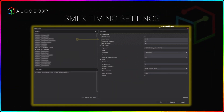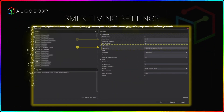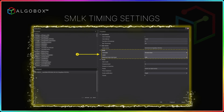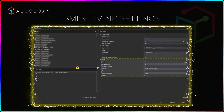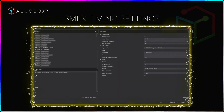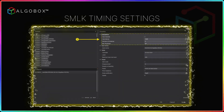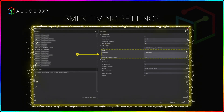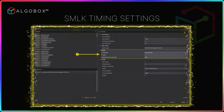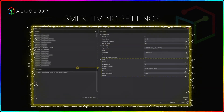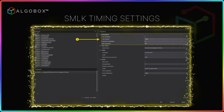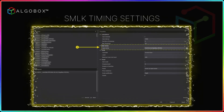SMLK Timing Lines lets you tweak settings to match your trading style: calculation intervals for real-time updates, bar thresholds to refine line placement, and visual settings like colors and line styles to keep your charts clean and effective. Want more or fewer timing lines? Adjust the number of drawings to suit your strategy.